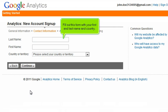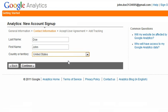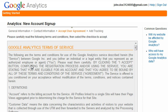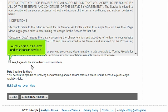Fill out this form with your first and last name and country. You must agree to the terms and conditions to continue.